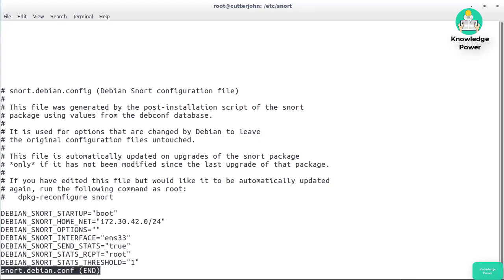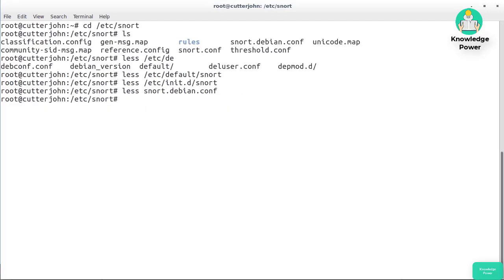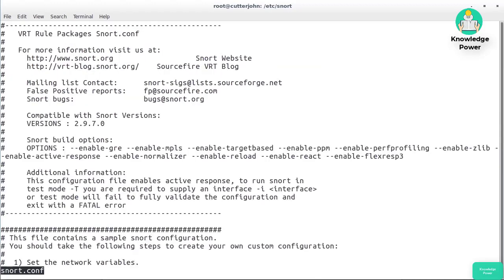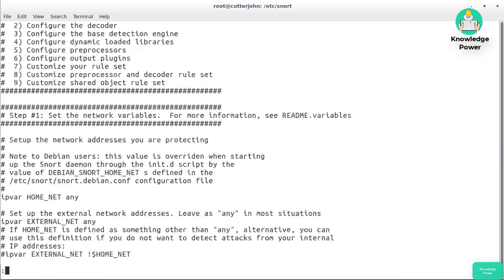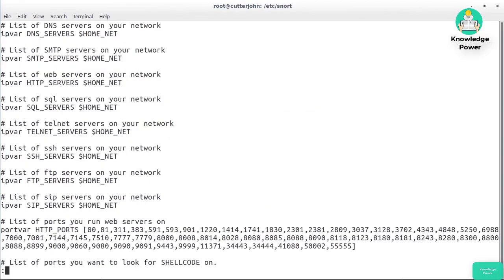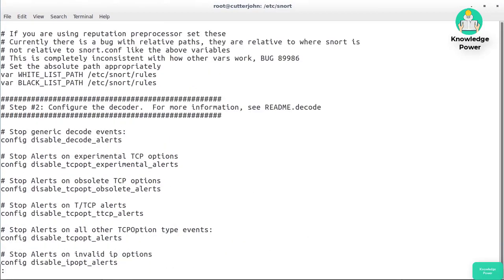snort.debian.conf is actually very short — it sets up the home network and the interfaces along with some additional settings. Let's take a look at the full snort.conf, which has the entire set of available configuration settings. We're setting a bunch of variables for the home network, some port variables, and then additional configuration settings.